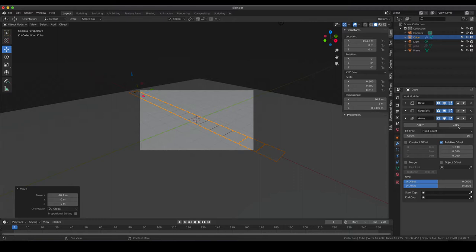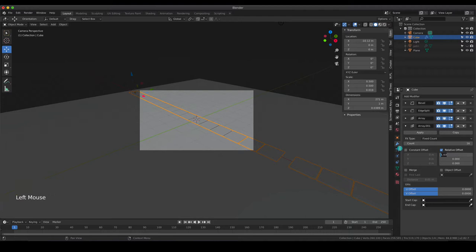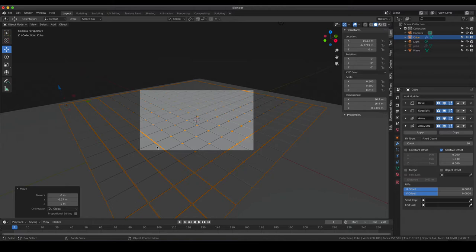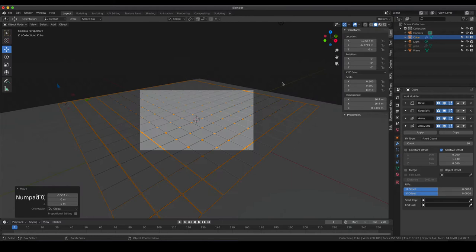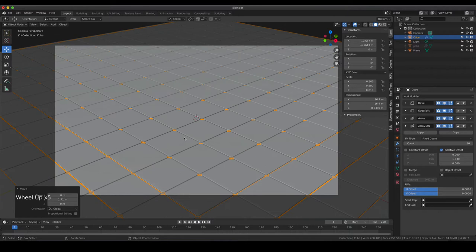We can apply the same array modifier again and copy it. Instead of having the offset in the X axis direction, we are going to put it into the Y direction. What you see now is we did the same command in a different dimension. By just moving it down, we are able to fill our complete frame with tiles. Just make sure that there are no empty edges filled with the background by realigning the tiles.